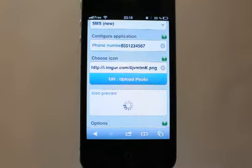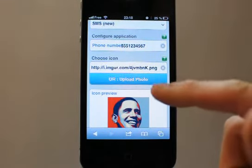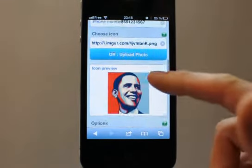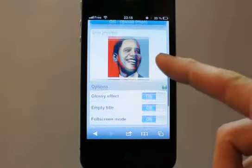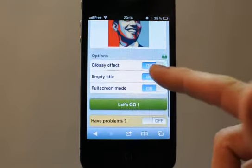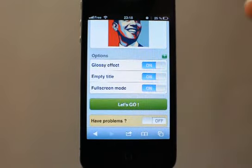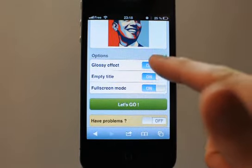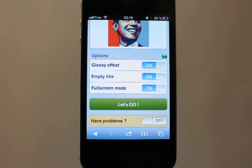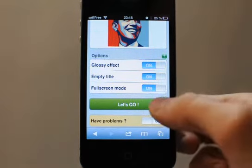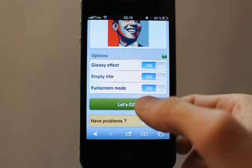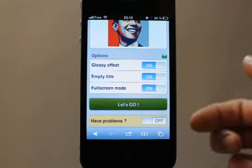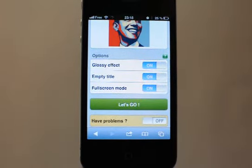We come back to the iCustom page. You have the icon preview — everything is OK. We will set a glossy effect, empty title — the usual options.